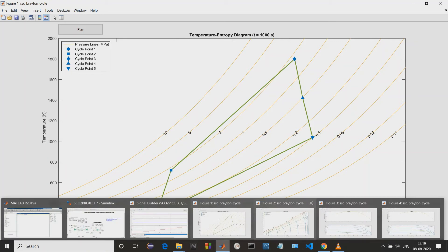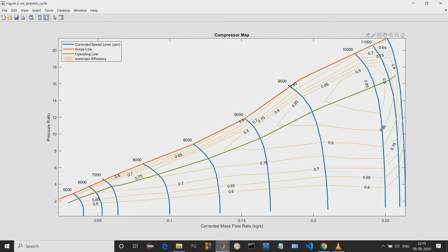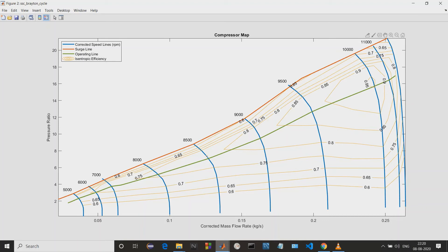Coming to the next, we have the compressor map. This red line shows the surge line — in this area, it may again cause damage to the compressors. To operate the compressor, we should always go with the values along the green lines, and we can get different isothermic efficiencies. Next we have the blue color line, which is known as the corrected speed lines.